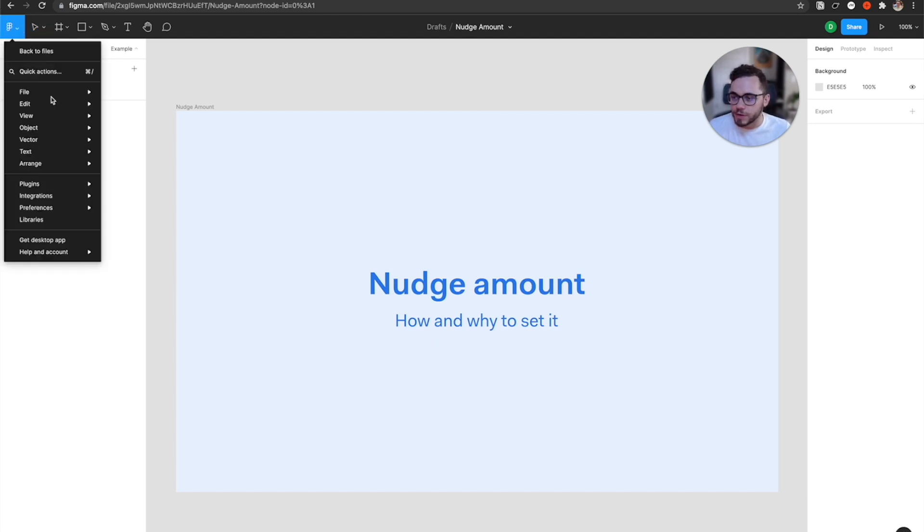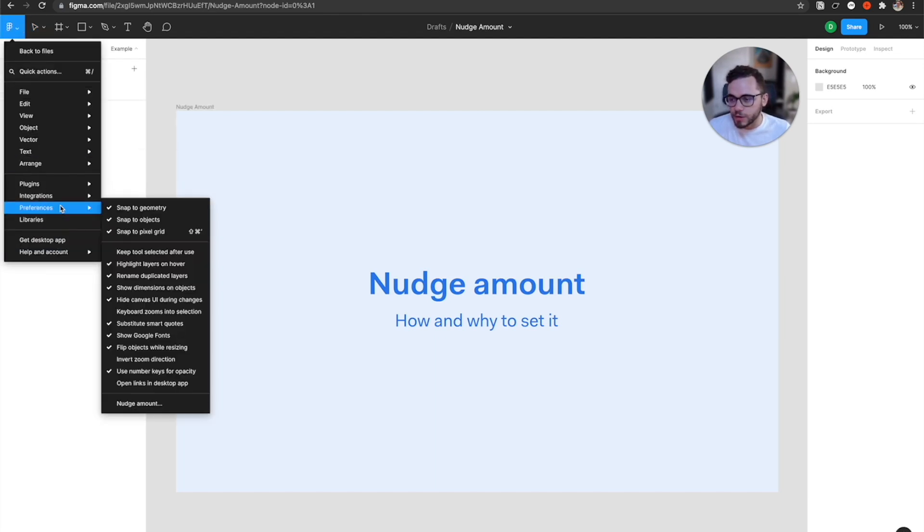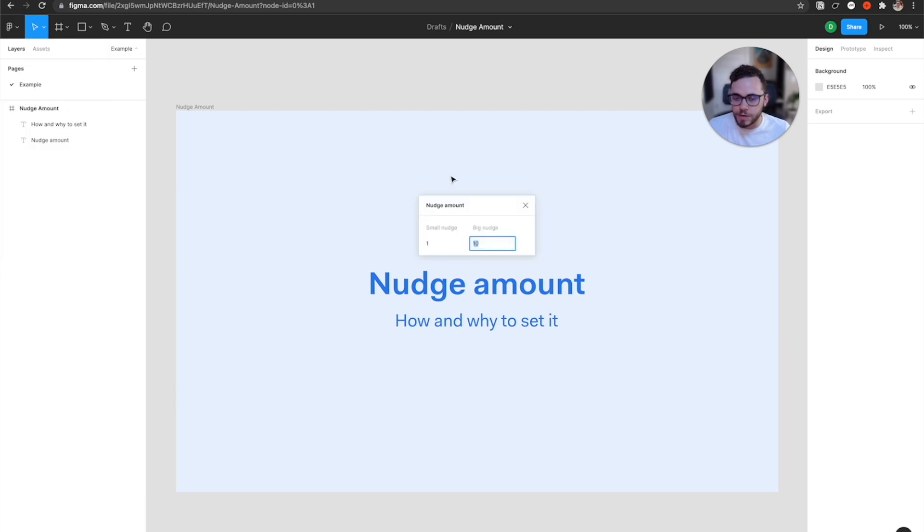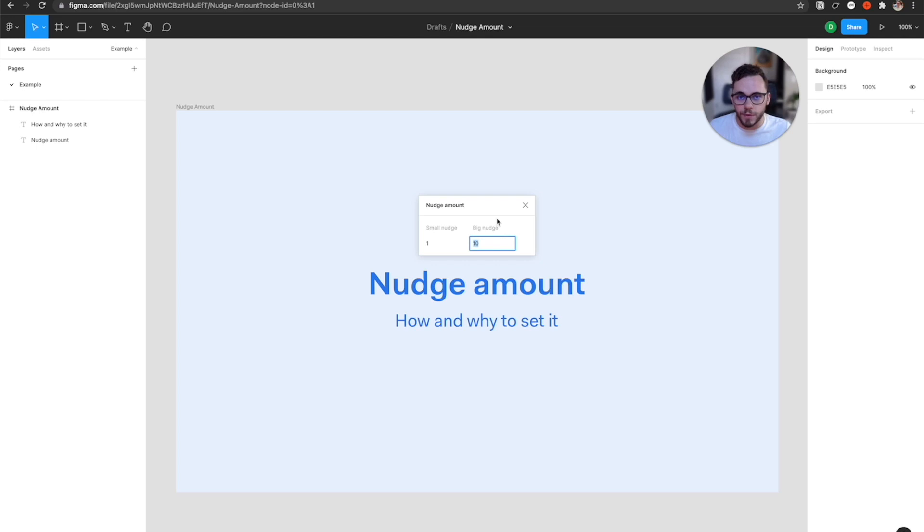If you go here to your main menu, you'll go under preferences and nudge amount. And by default, you'll have it set to one for the small nudge and 10 for the big nudge. Small nudge is the spacing that will happen if you're just pressing your arrow key, and then big nudge is what will happen if you're holding shift at the same time that you use an arrow key.